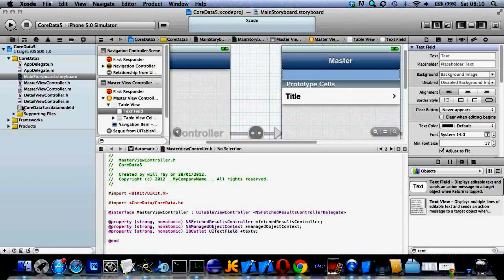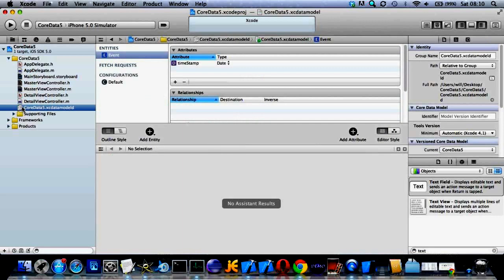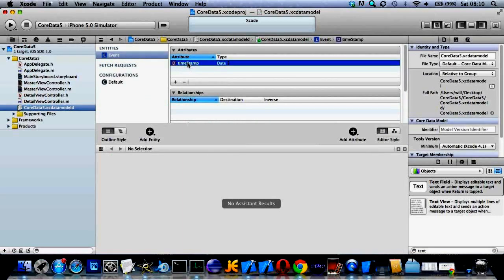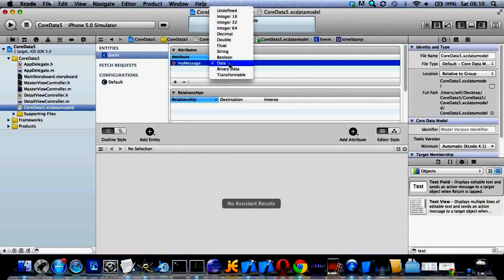And then let's go into the actual data sheet here and change it from a timestamp to my message. And we'll change it from date to a string.